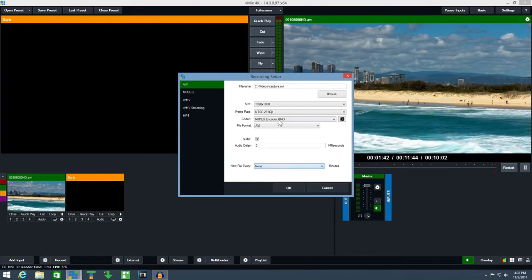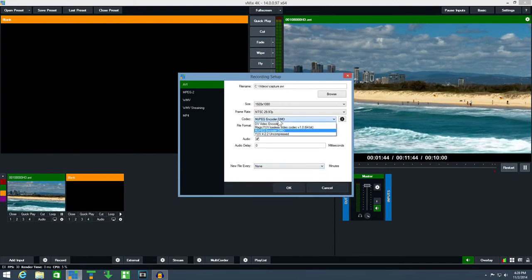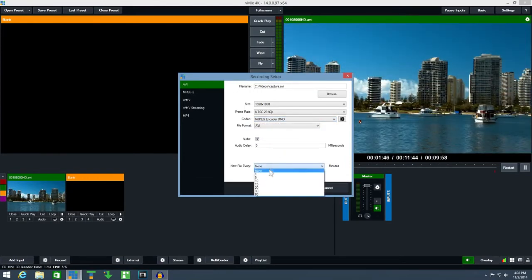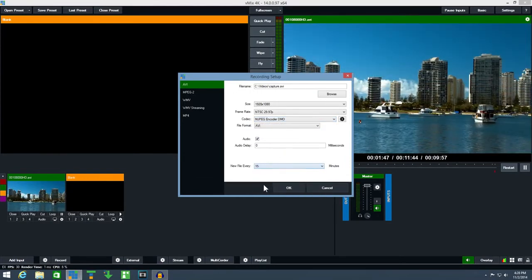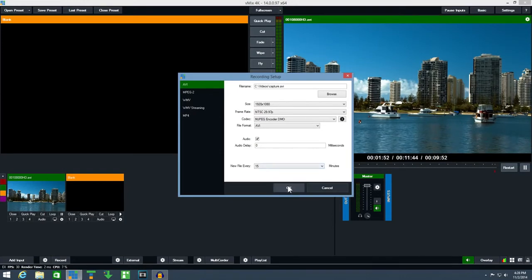Select mjpeg encoder as the codec and select new file every 15 minutes. Once everything has been configured click OK.